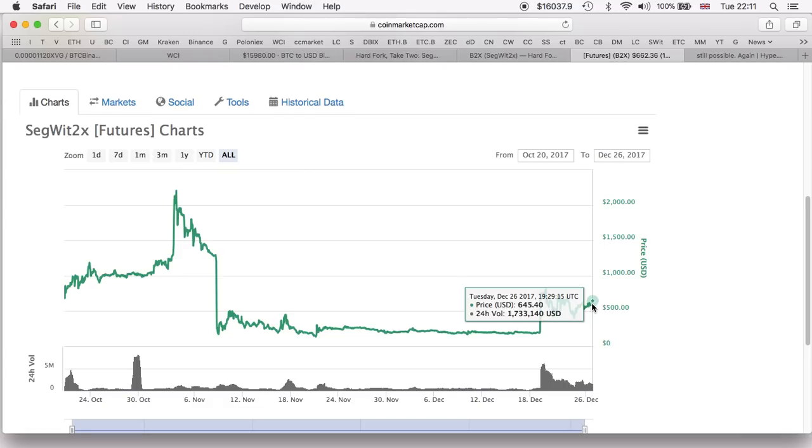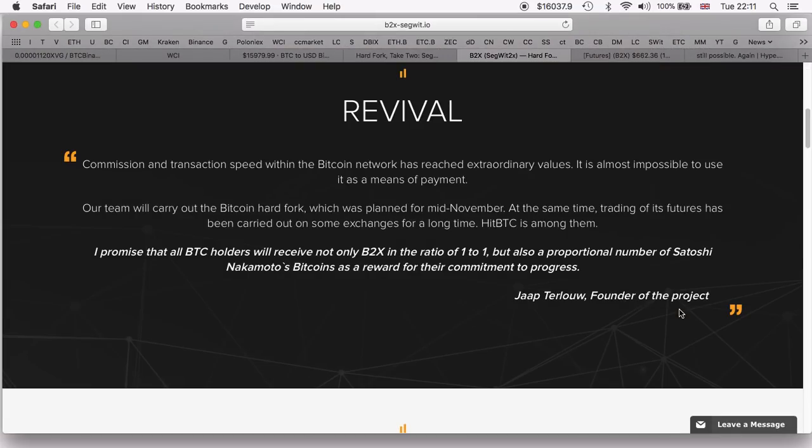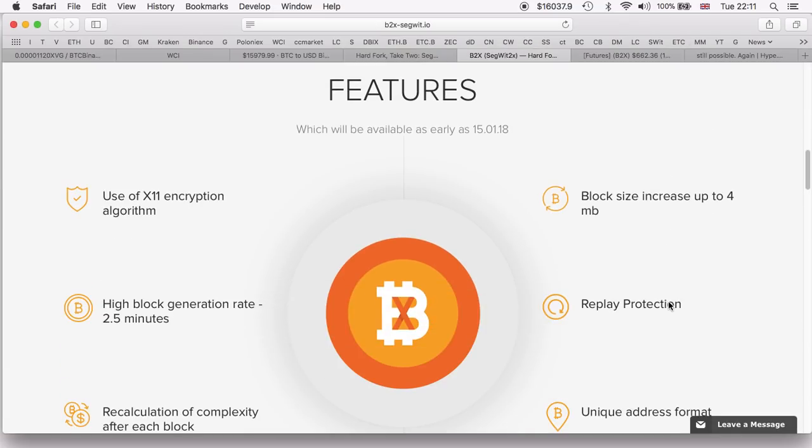I will be showing you my wallet in the next day or two inside my Ledger Nano S, and of course I'll be keeping you updated regarding the SegWit2x if it does go through and also if I do get my B2X.